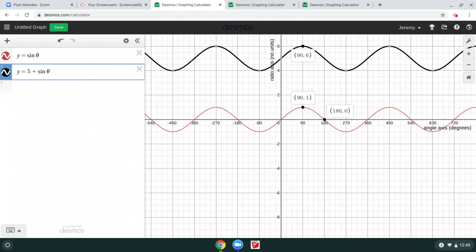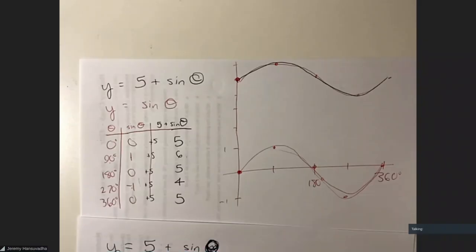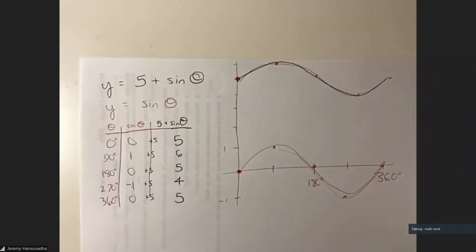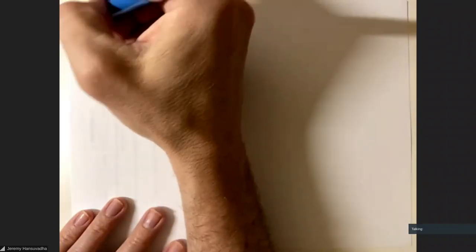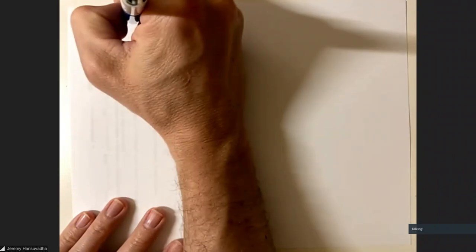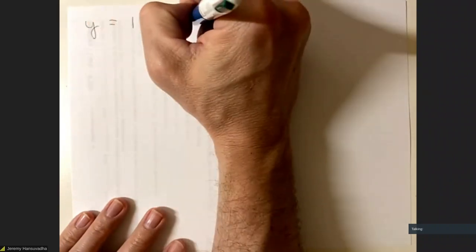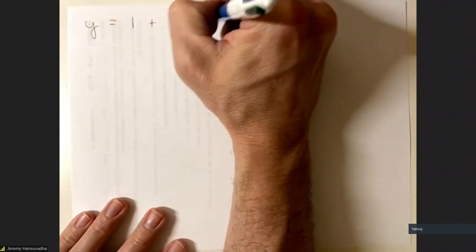Let's practice one more time. What would the graph of y equals 1 plus 2 sine θ look like? Pause the video and see if you can graph this on your own. As a hint: there are two numbers, and each one does a certain thing.